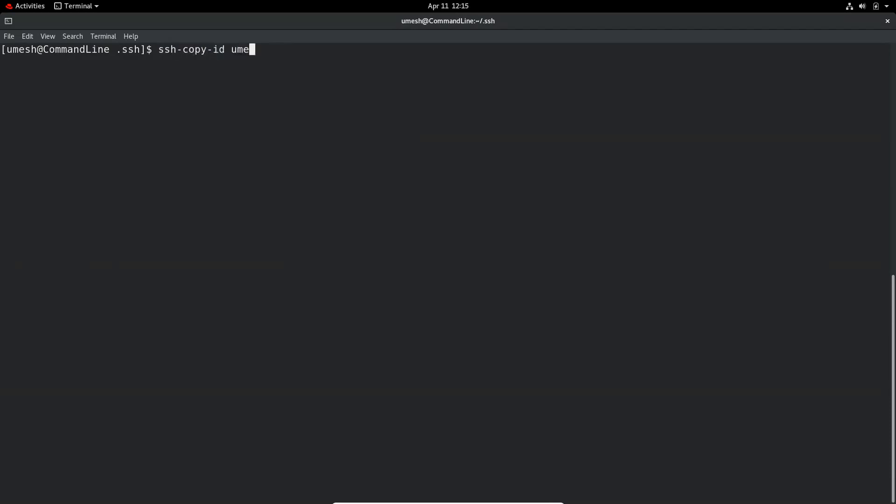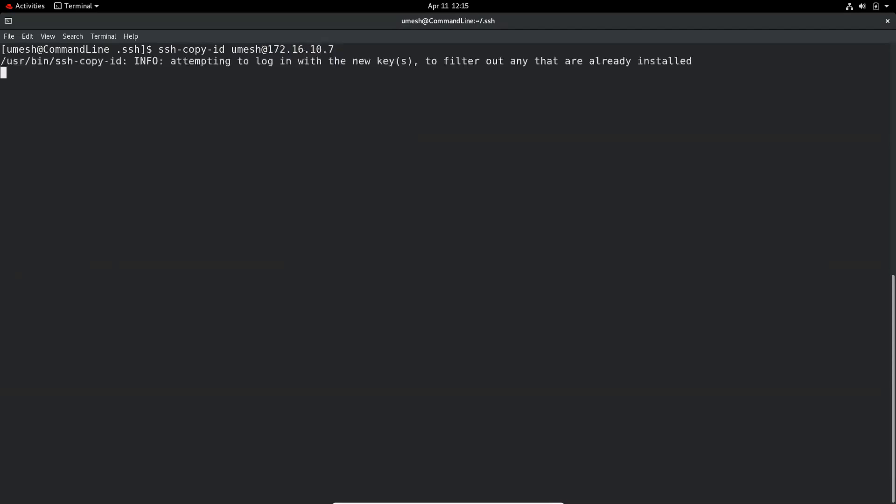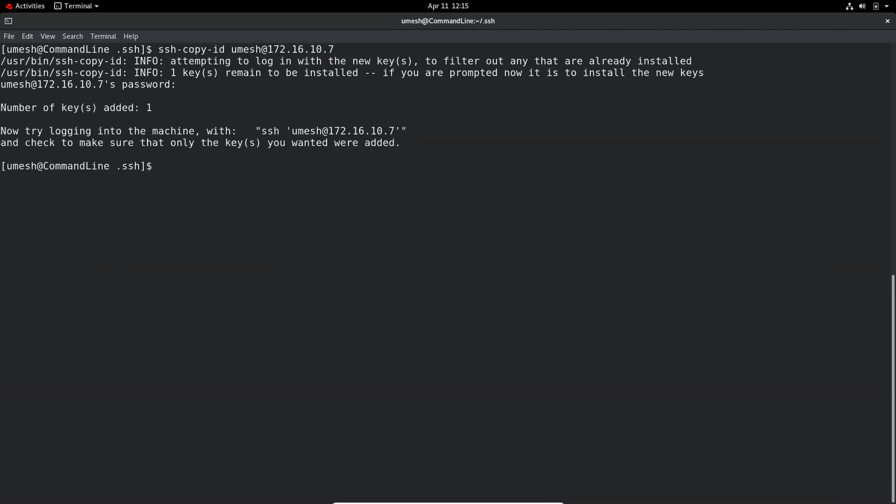ID is the name of the remote server and IP address. So it's asking me for the password of the remote server. So the key is added.